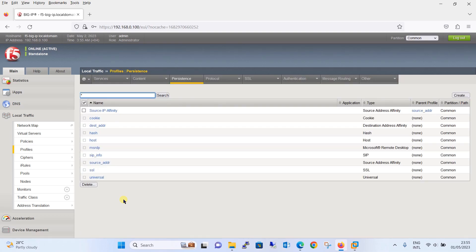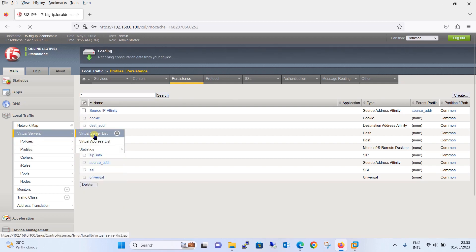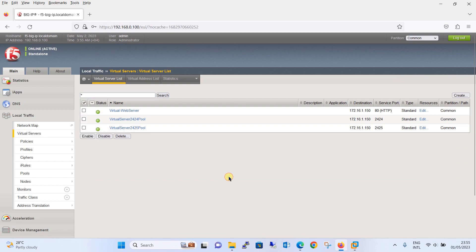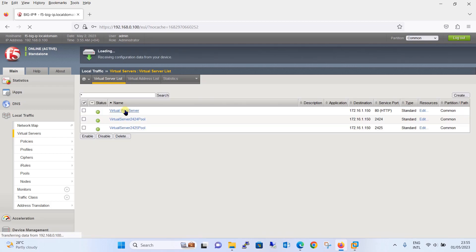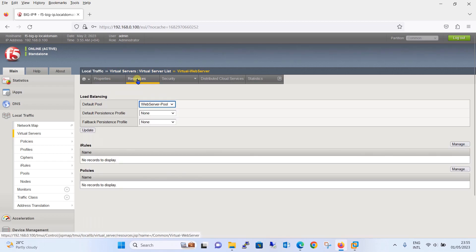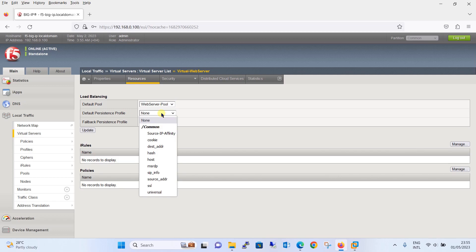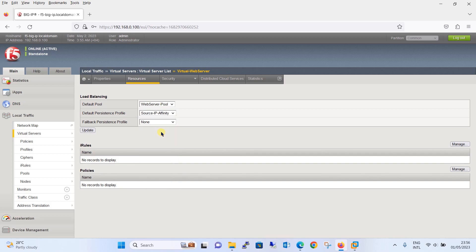Once the persistence profile is created, it is time to assign the persistence profile to the virtual server. Click on Virtual Servers to go to the virtual server list. For example, we will assign this persistence profile to the virtual web server. Click on the virtual web server, then go to Resources where you will find the option for Default Persistence Profile. Click on it and from the dropdown menu choose the profile we just created — 'source IP affinity'. Once selected, click Update.